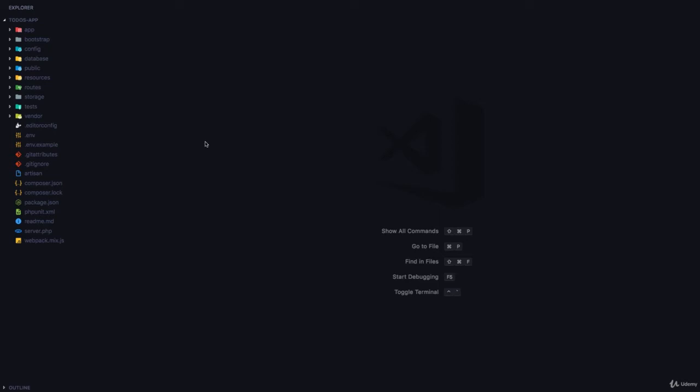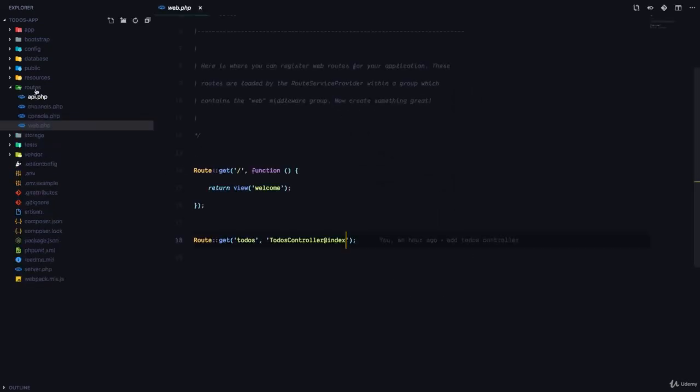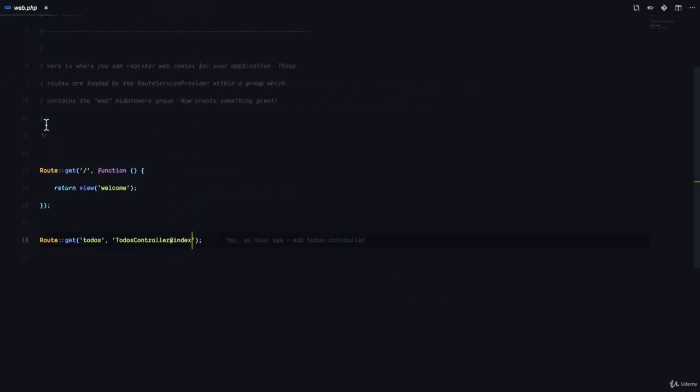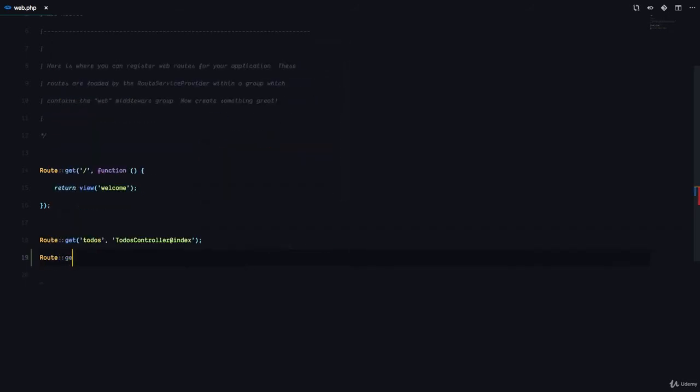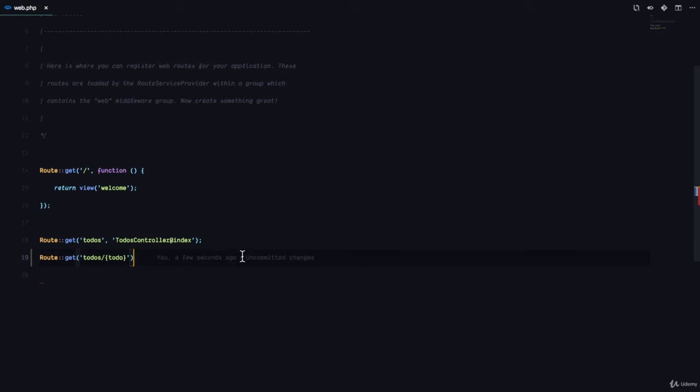The first thing we are going to do is go to our web.php file, which is in the routes folder, and we are going to register a route for this. So we're going to say route get, and this is going to be to-do's slash, and here I'm going to pass in to-do, like this. And this is the name of the dynamic field that we are going to use to know what specific to-do the user is trying to see.